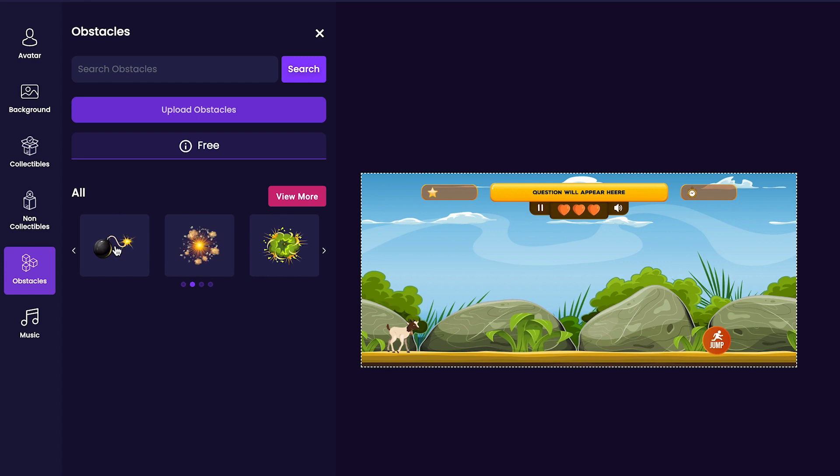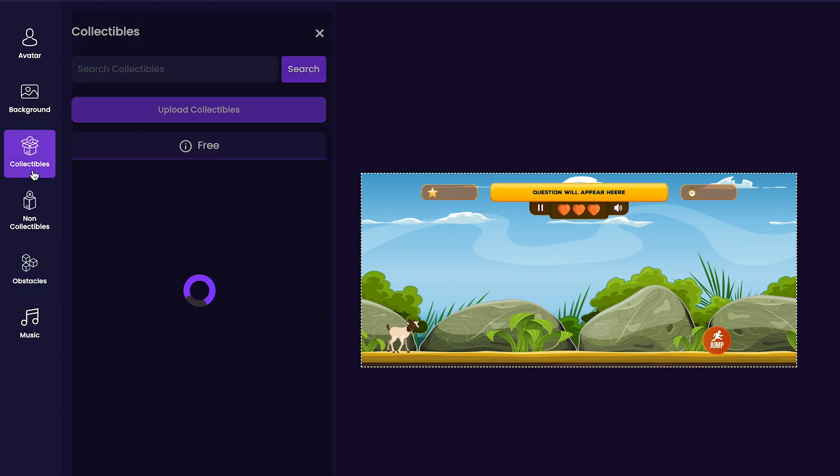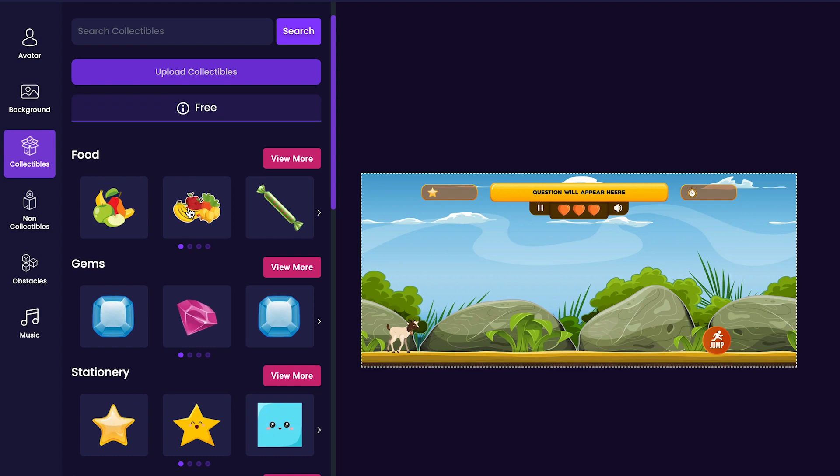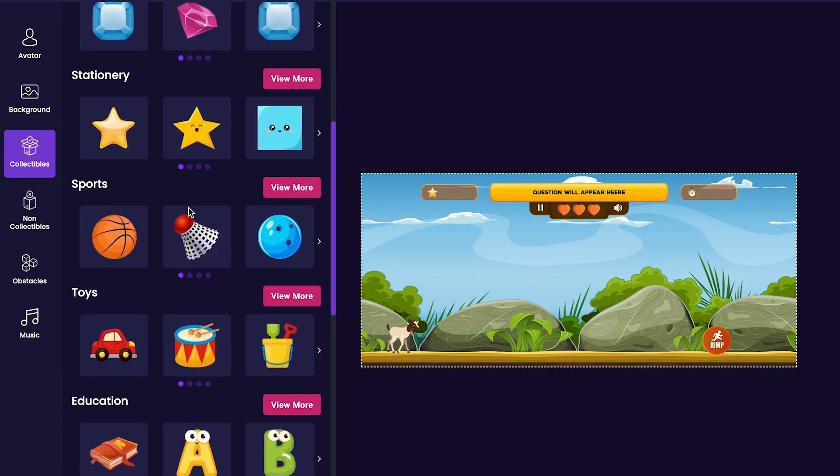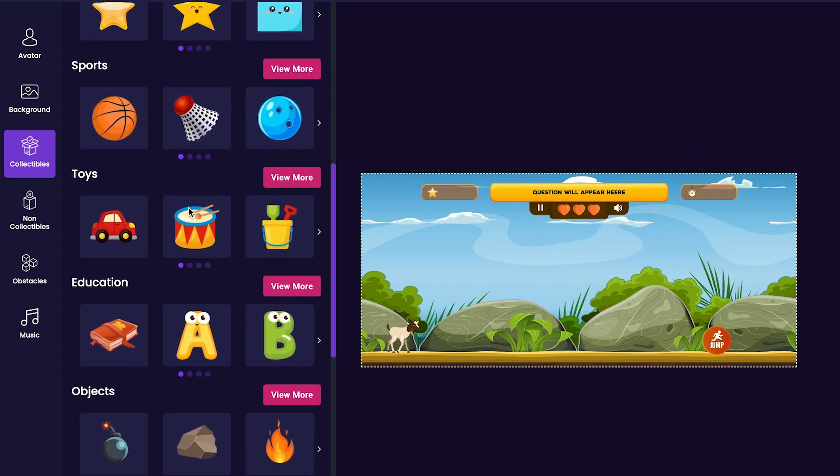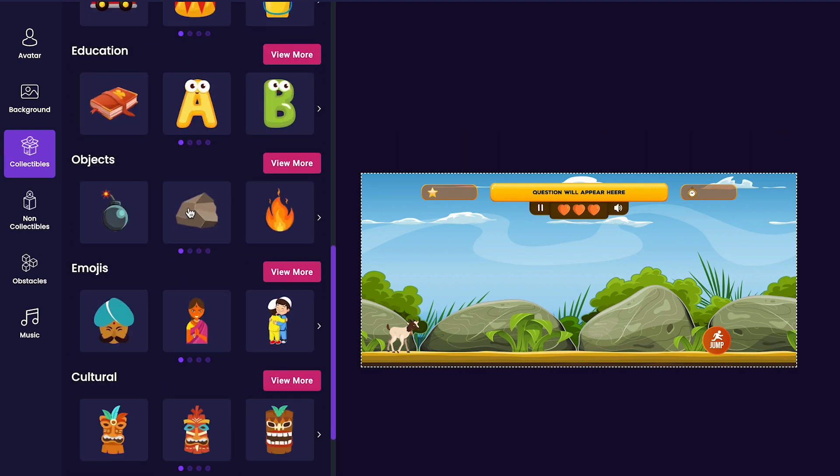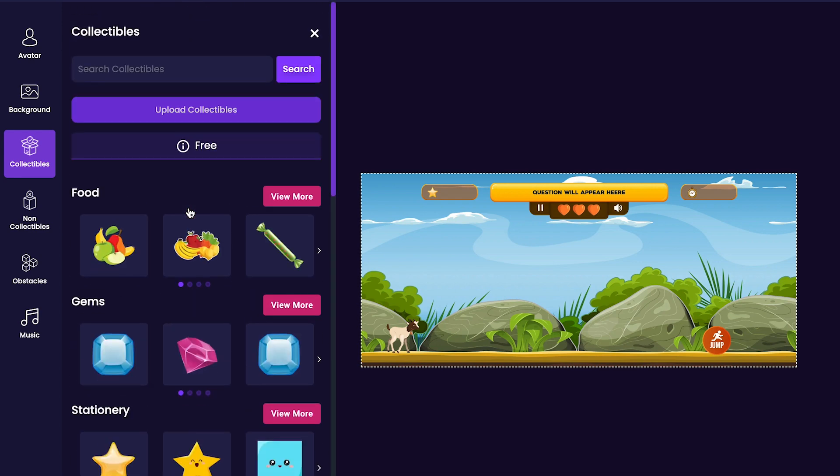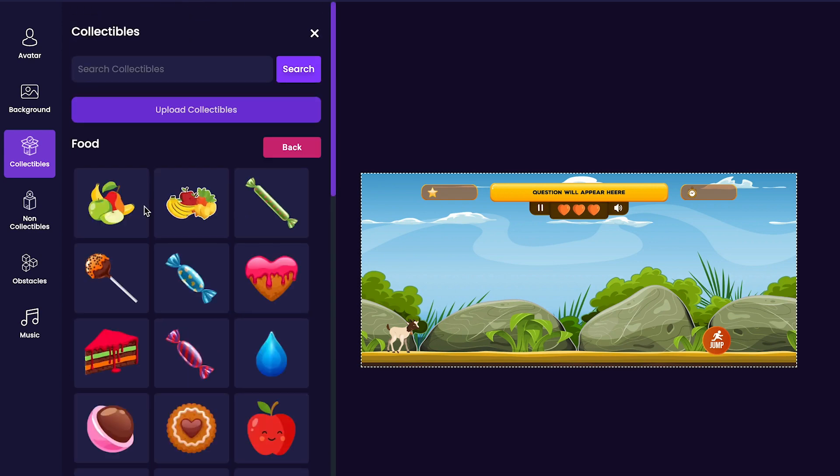After that, we'll be customizing all of the collectibles available in our game by clicking on the collectibles tab on the left side of the editor. The collectibles will be what the player has to collect in order to increase their score, so make sure to pick items that you like. For my game, I'm just going to add a couple of fruits and vegetables.